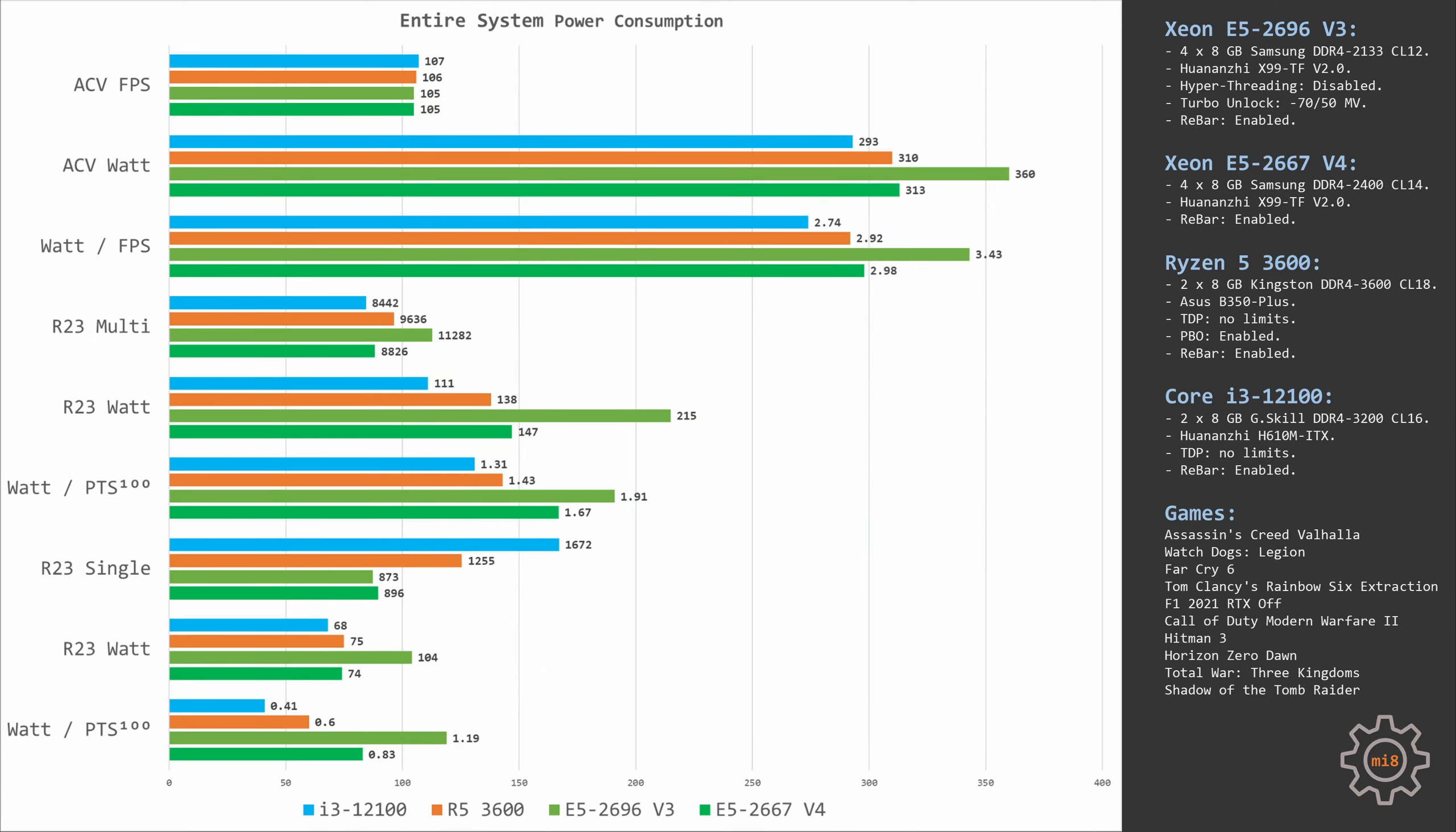Of course I also need to take a look at the power consumption, starting with Assassin's Creed Valhalla where all configurations deliver about the same performance. Here the entire system with Ryzen 5 3600 consumes about 310 watts of electricity. Under the same benchmark, the system with E5-2667v4 consumes about 313 watts. As you can see, Ryzen 5 3600 and E5-2667v4 are not only delivering about the same gaming performance but also consuming about the same amount of electricity while gaming.